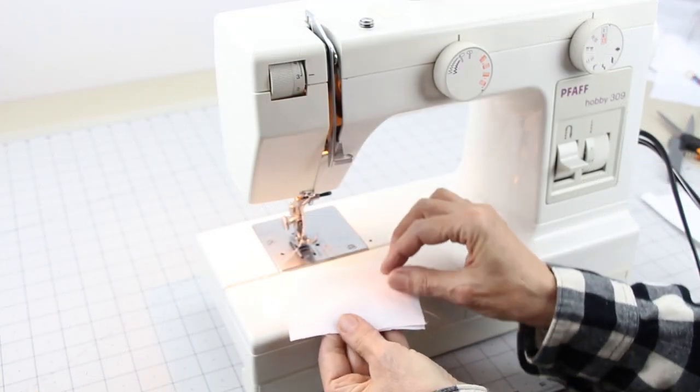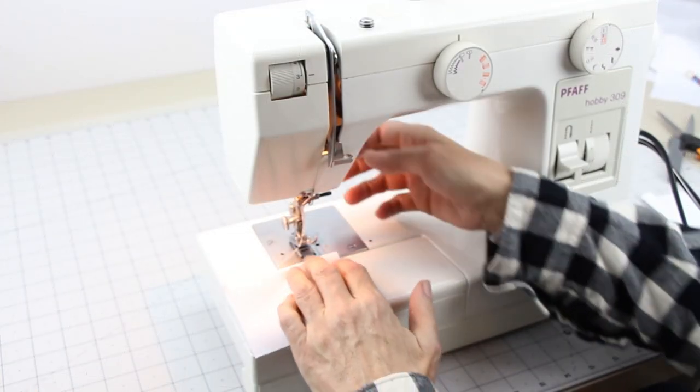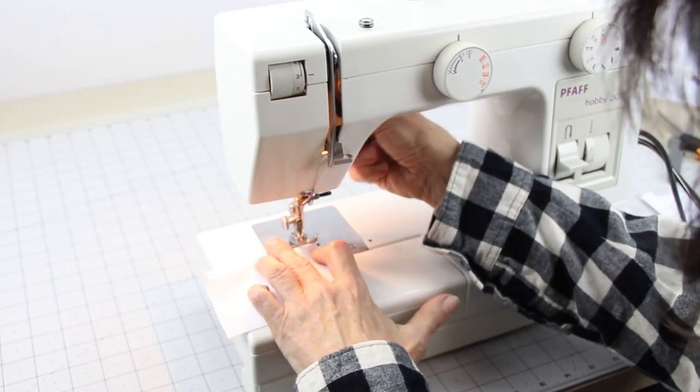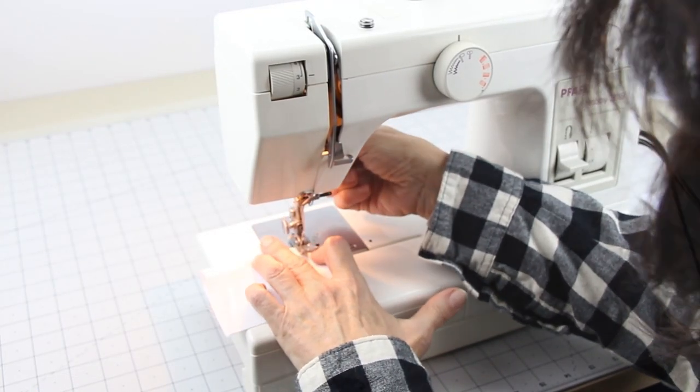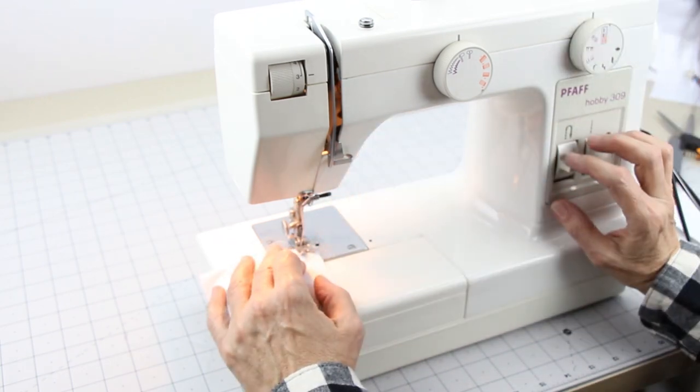Starting with the pillow, fold over good side in. Sew a 1/4 inch seam, leaving a space to turn it right side out.